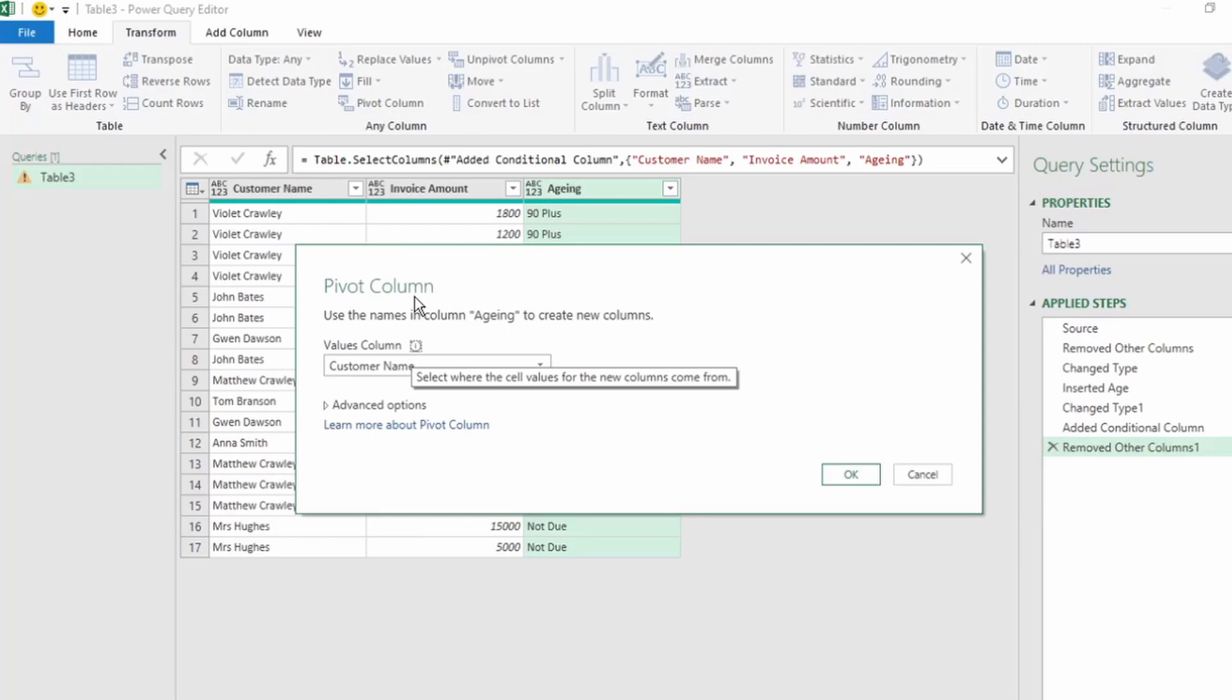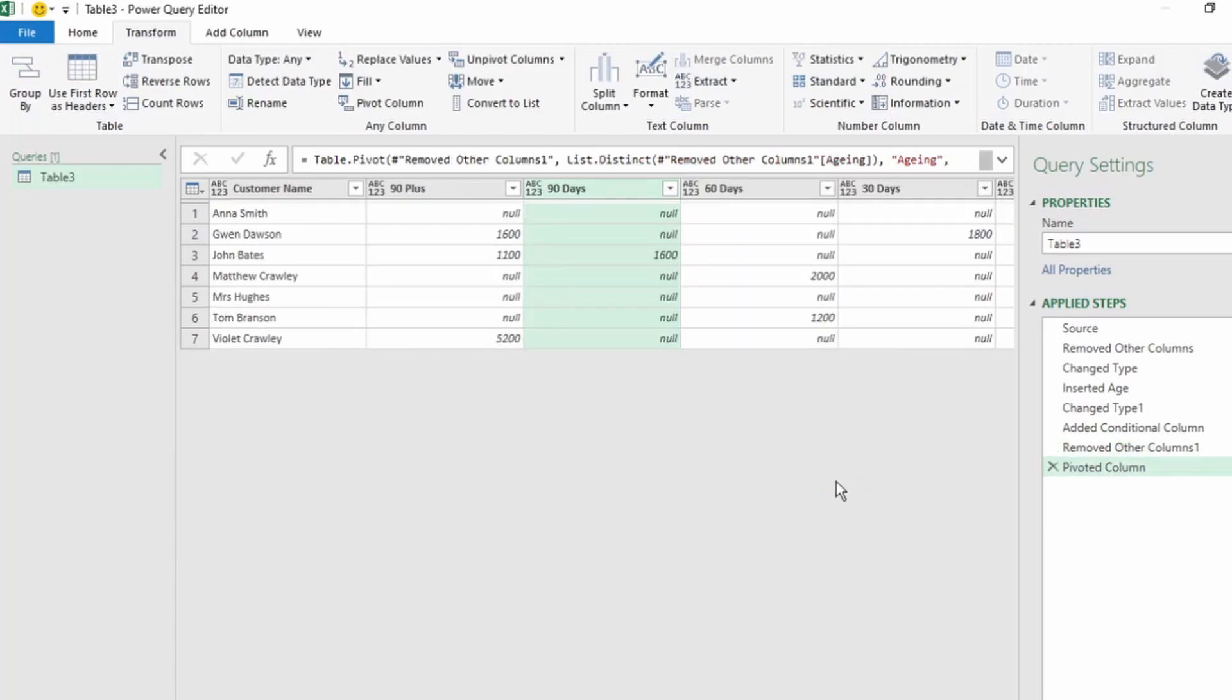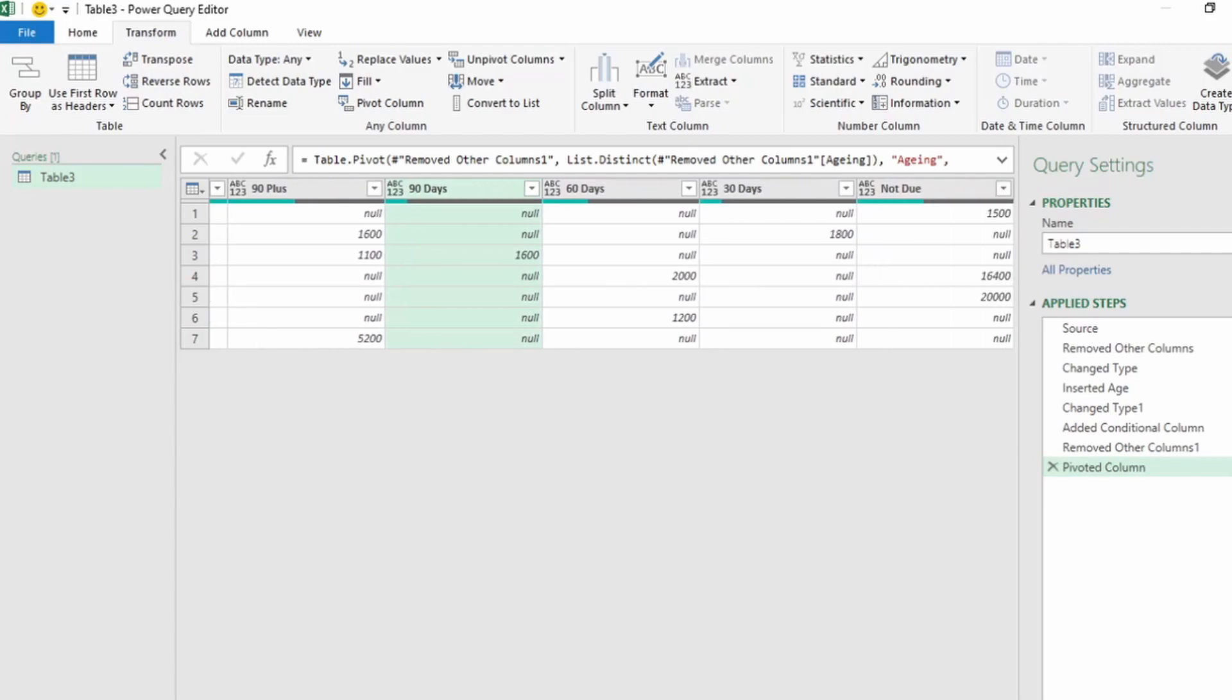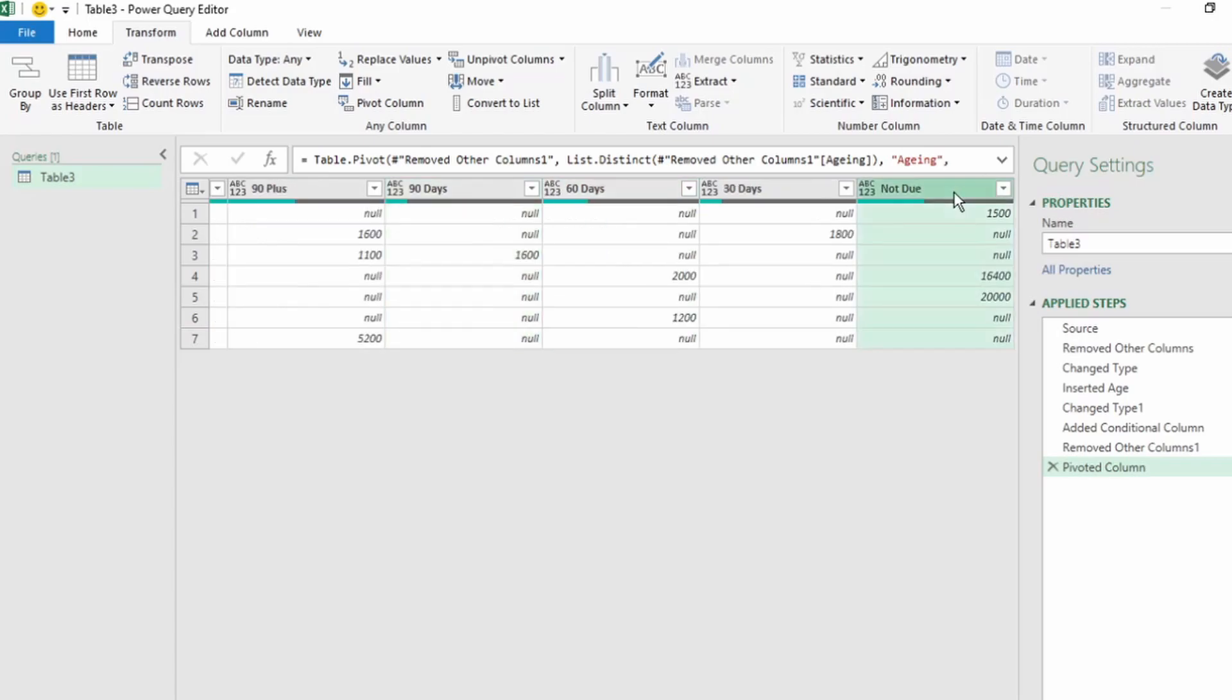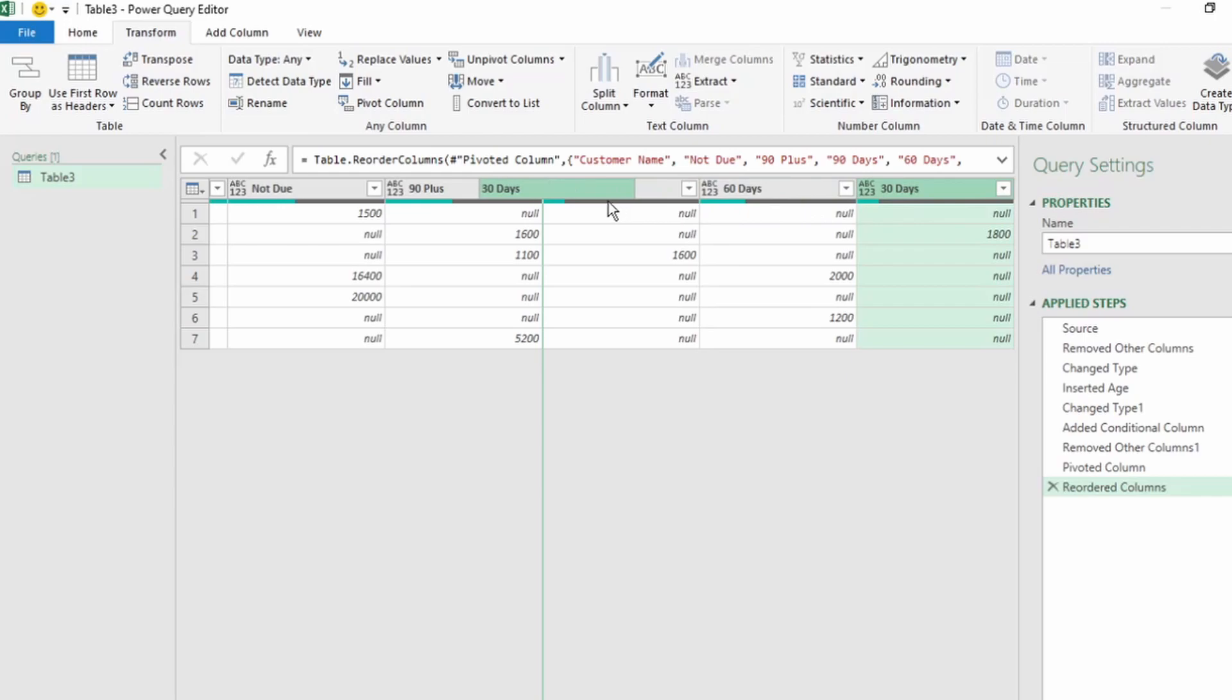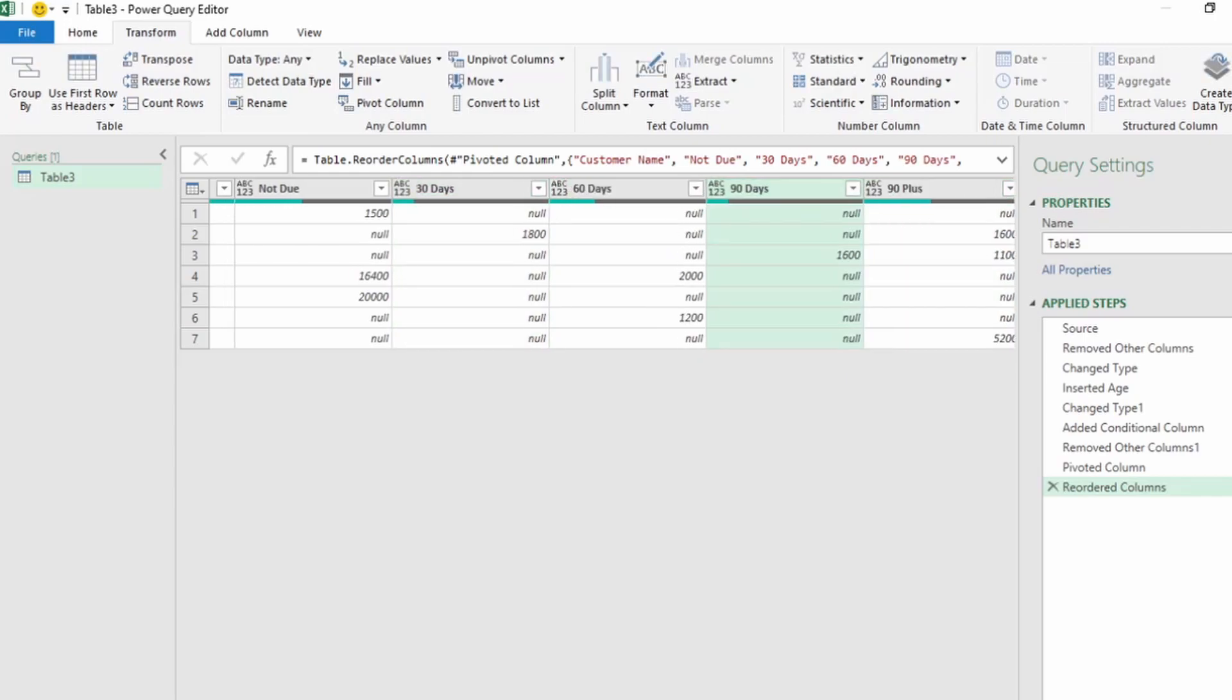This pivot column dialog box pops up. In the Values column, click on the drop-down and select Invoice Amount, and click on OK. So now we have our customer name on the left, and our aging days in separate columns. Let's reorder the columns so that Not Due is at the beginning, then 30 days, 60 days, 90 days, and 90 plus at the end.